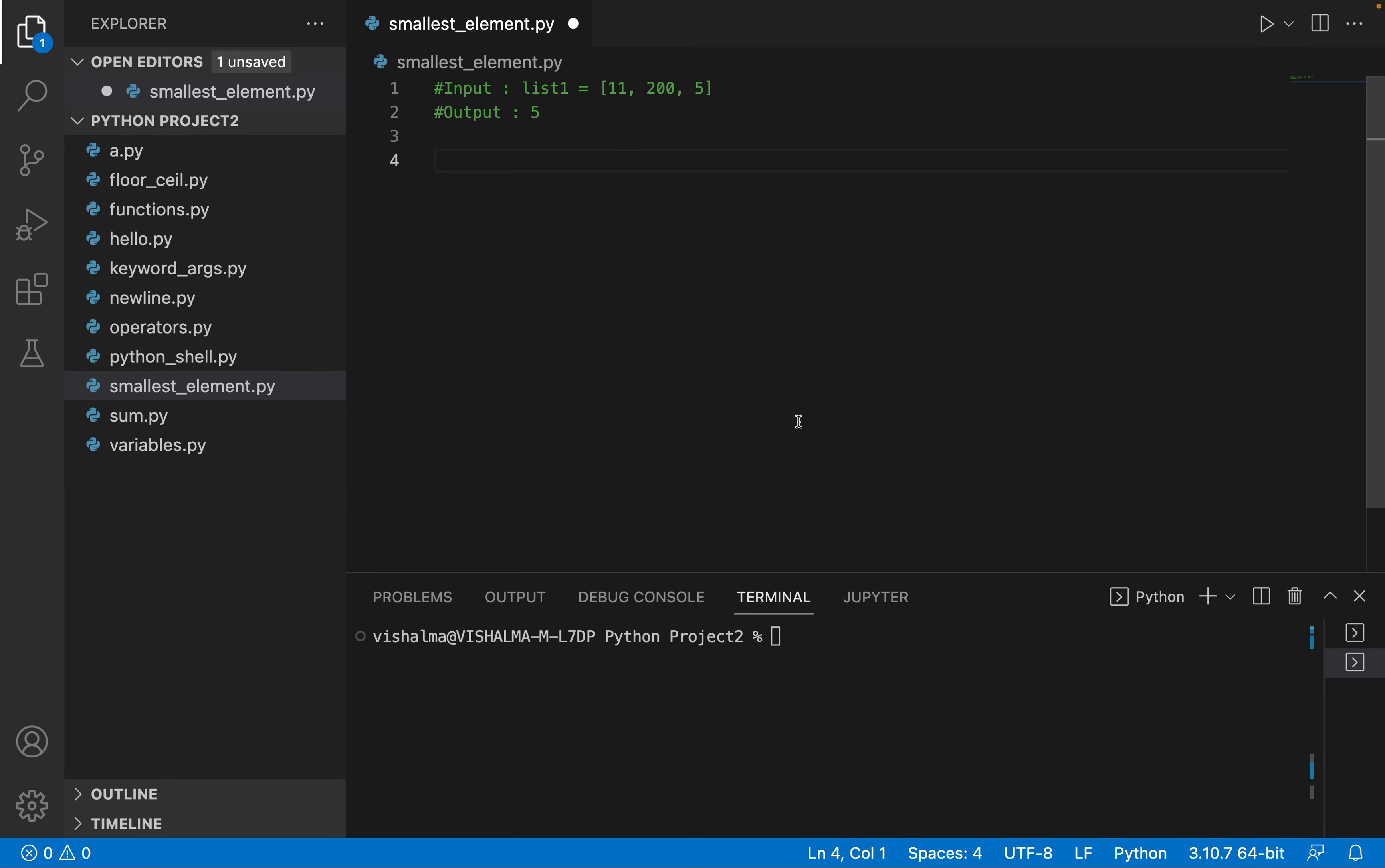Hello friends, welcome to this video on Python programming. In this video, we are going to look at how to find the smallest element in a list. First of all, there are multiple ways to do it, so we will use the built-in functions we have in Python.